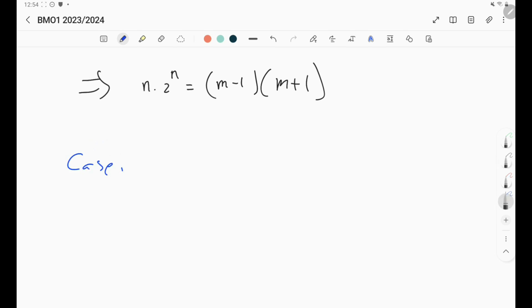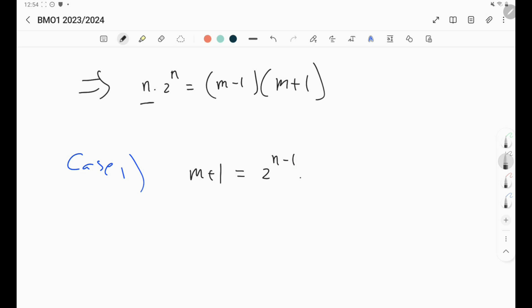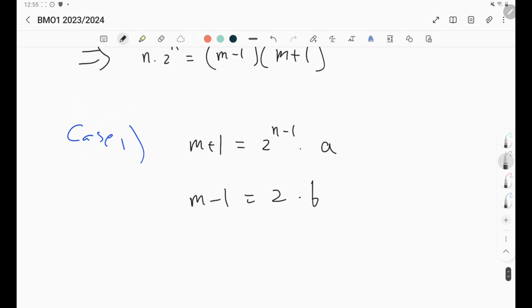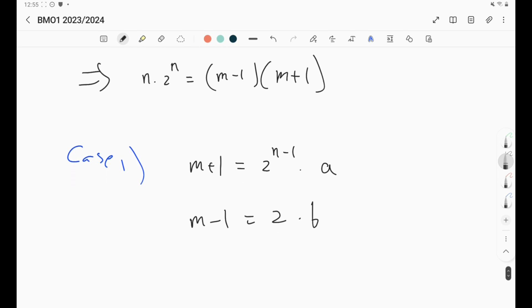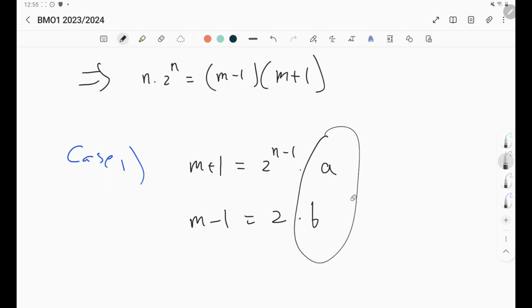Case one: suppose (m + 1) = 2^(n-1) · a and (m - 1) = 2b, where ab = n. Let's think about the size of these expressions.